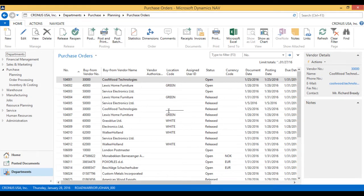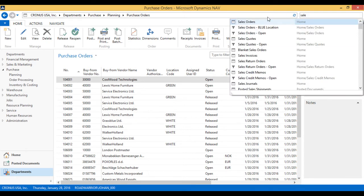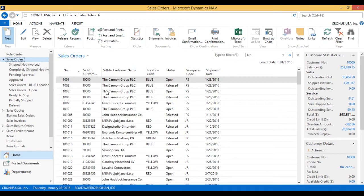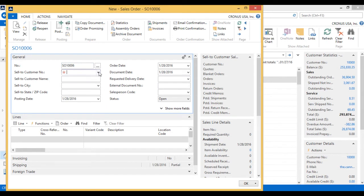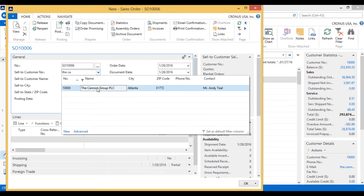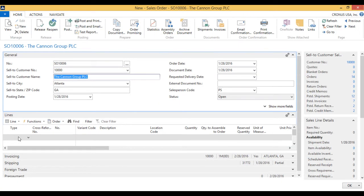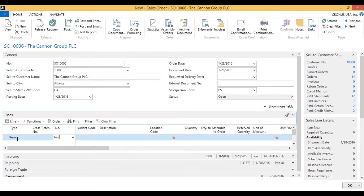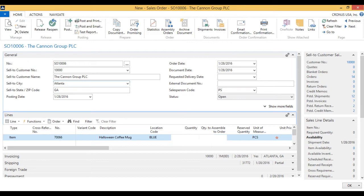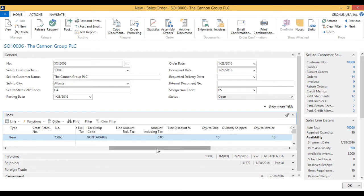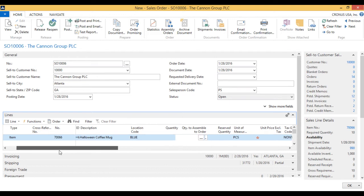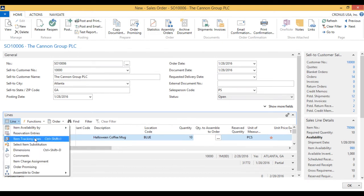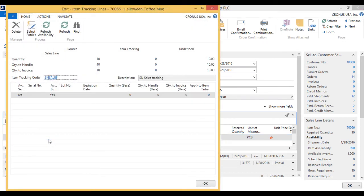Notice that it didn't ask for serial numbers, because I only wanted it on the outbound. Let's go back into the sales order. We immediately get a sales order from the Canon Group, which is a very good customer. We issue a sales order for the Canon Group for the Halloween coffee mugs. I'll go here to type the item — 'Halloween' — and 10 units. Now if I try to post this, it's going to ask me for serial numbers. So I'll go into line, then item tracking lines — similar to lots as we did before, but in this case we're doing serial numbers.